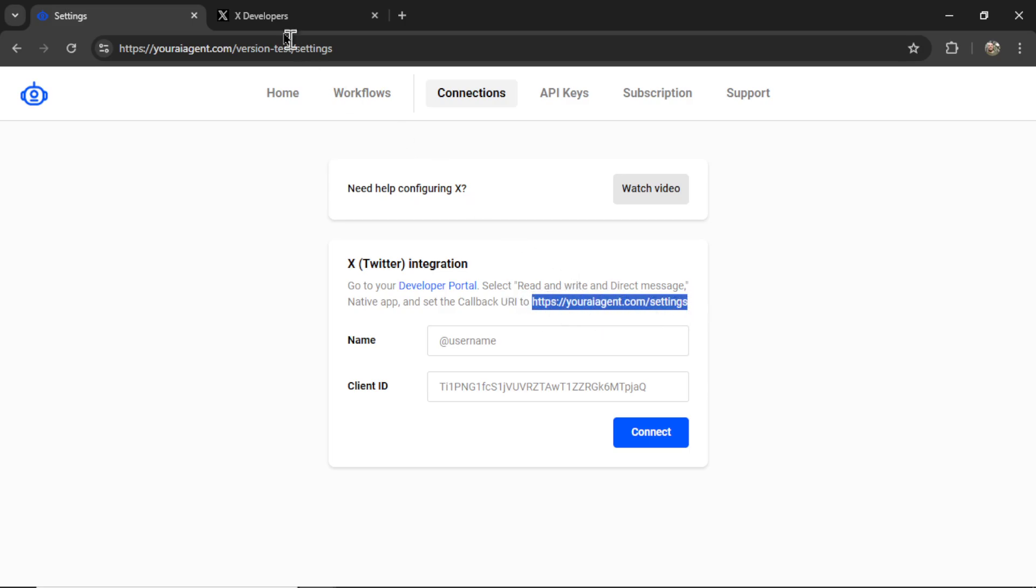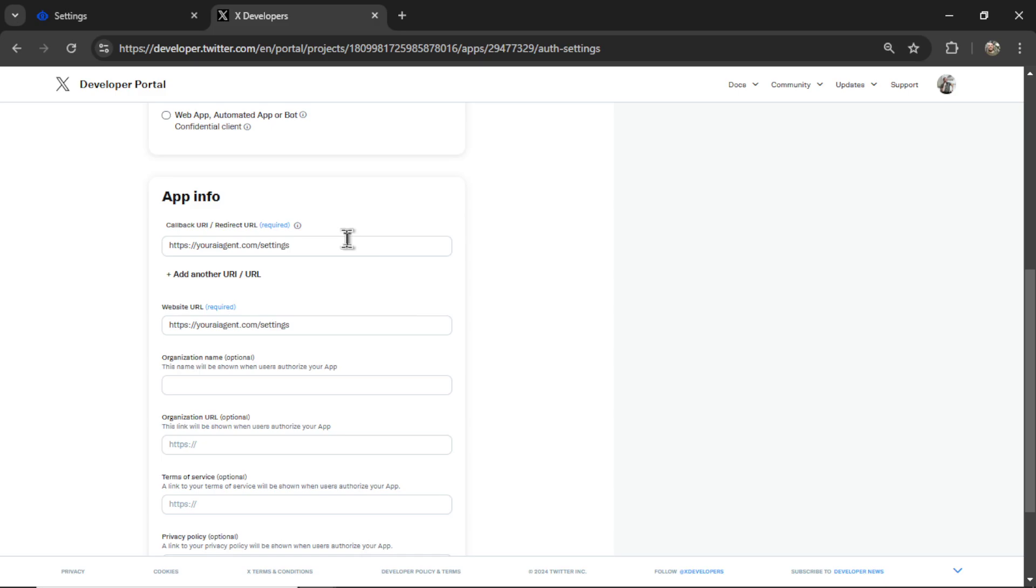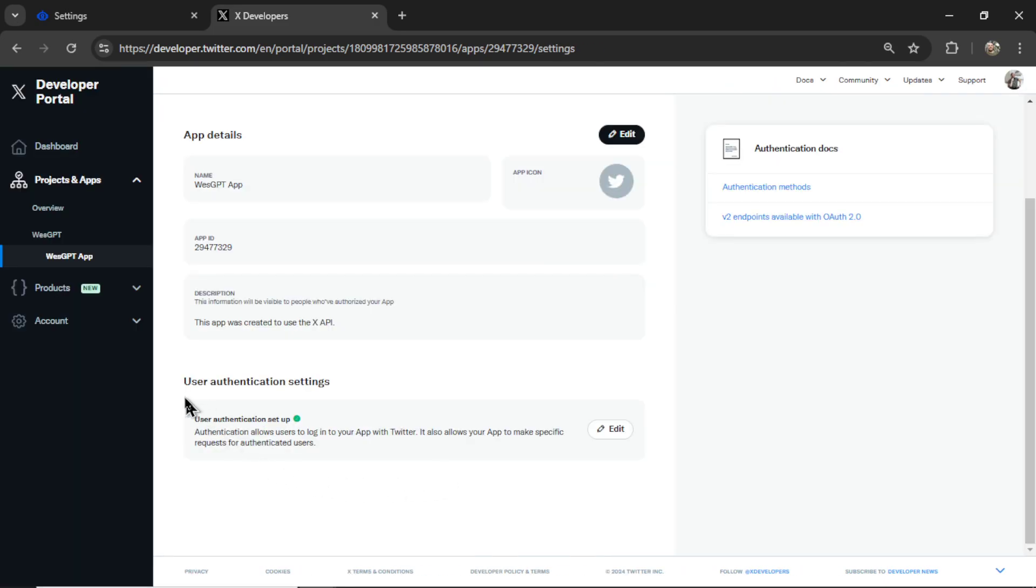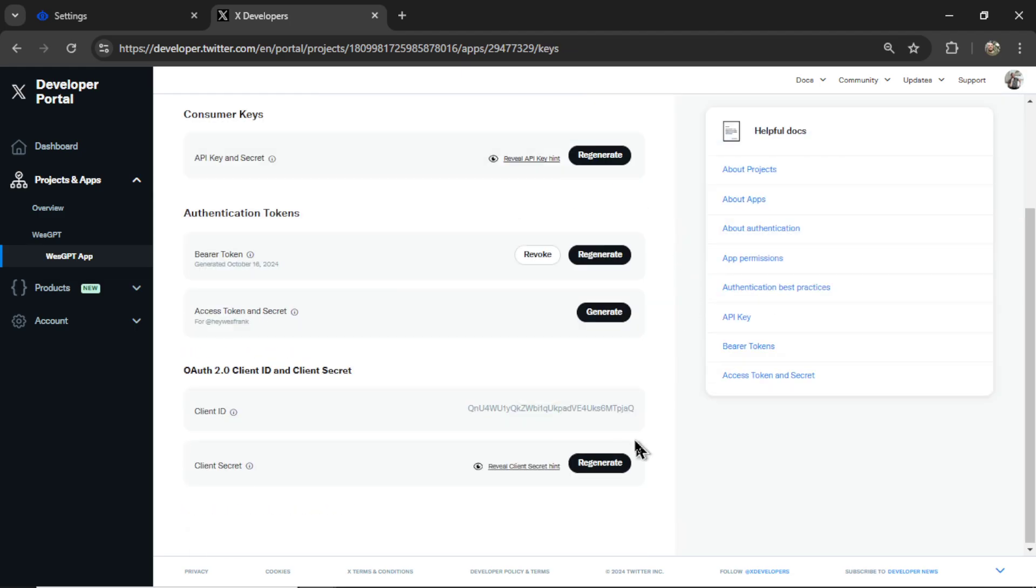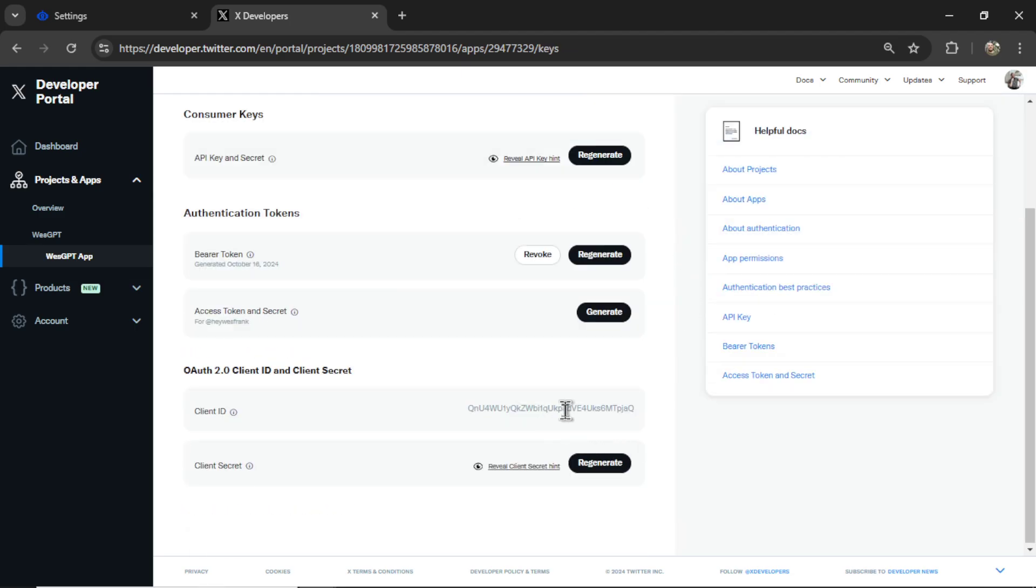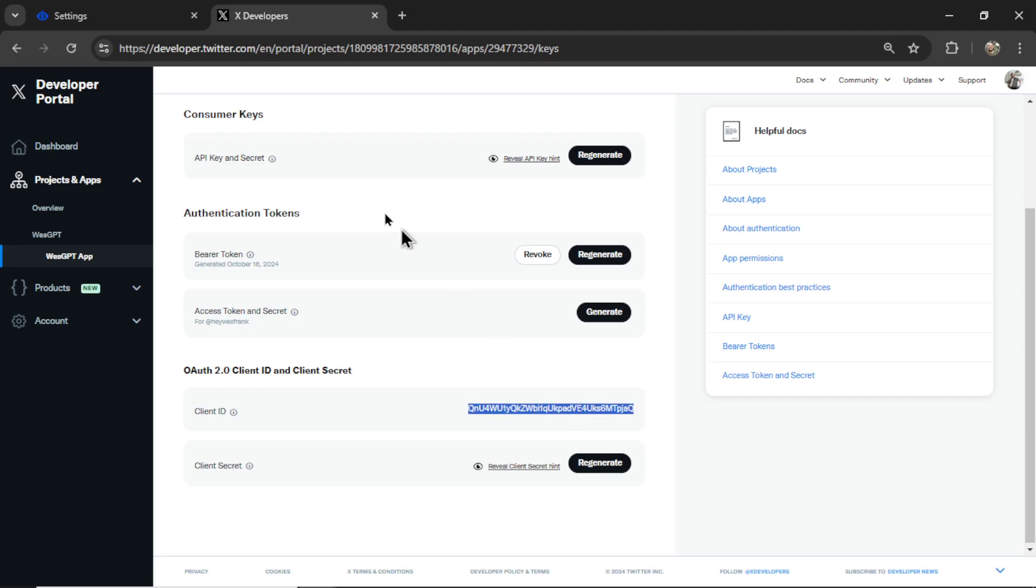I provide that right here on the settings page. So you can copy it, paste it in. Once those user authentication settings are set up, we can go to keys and tokens. And you want to grab the client ID. It's this right here.